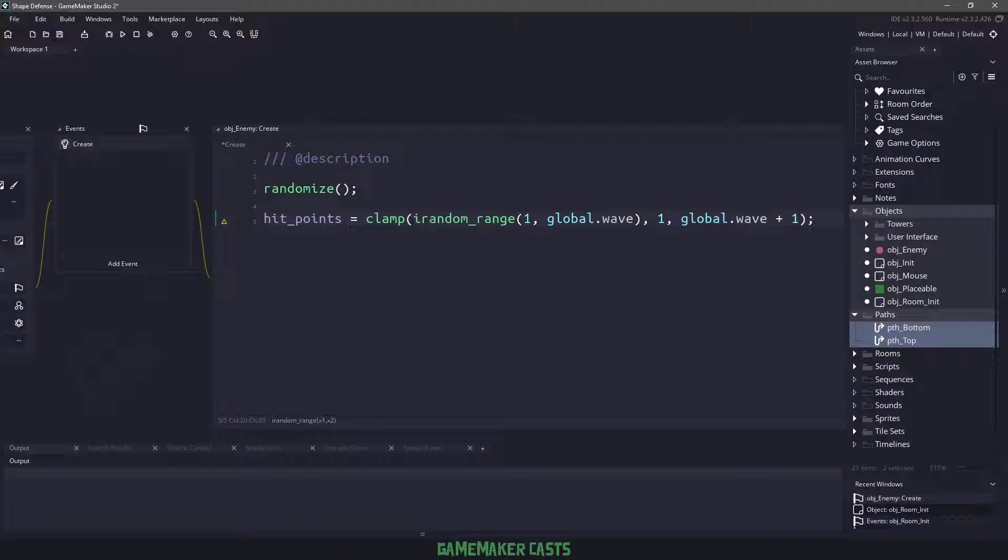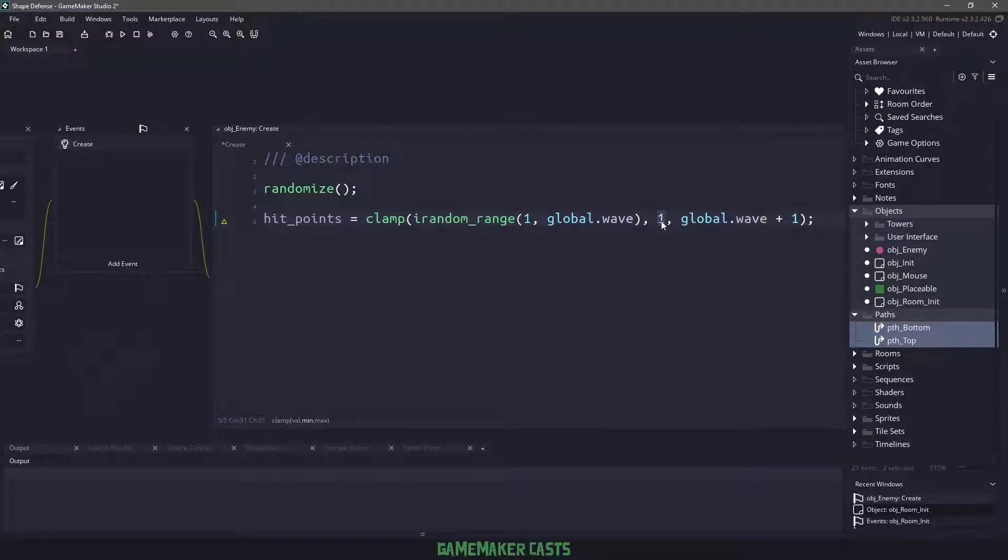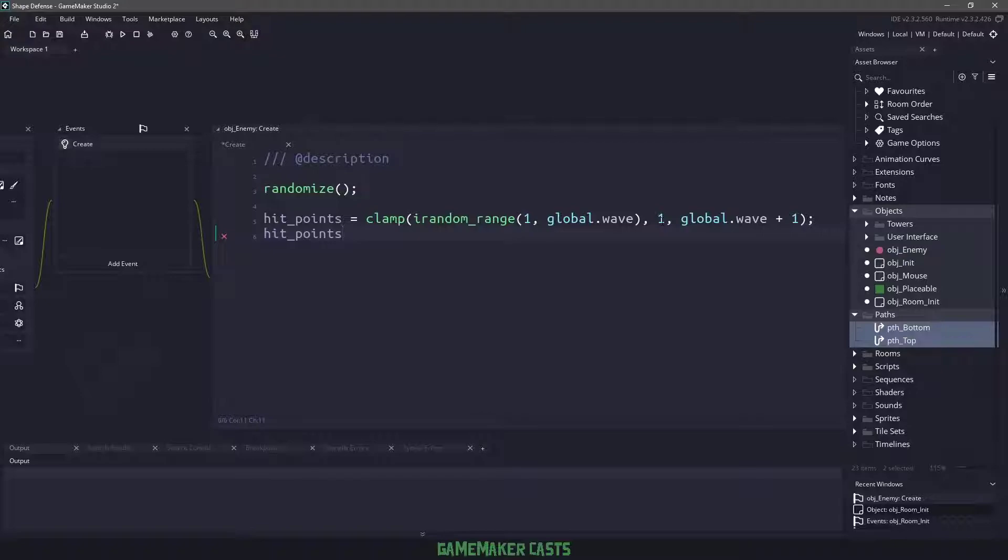Right now I'm saying choose a random range between one and whatever wave we're on, make sure that the minimum is going to be one and the maximum will be the current wave plus one. So if it chooses a number of zero, it's automatically going to get changed to one. I also want to make sure that the hit points max is set to whatever the hit points is.